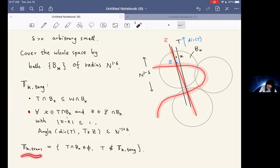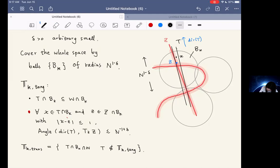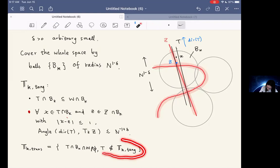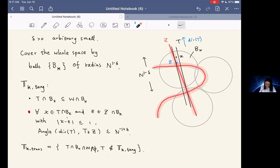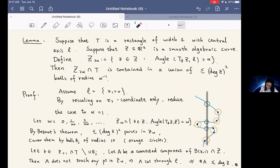When epsilon is 0, this essentially says the direction of t is the same as the tangent line. We need delta to be an extremely small positive number to handle the transversal tubes. The set of transversal tubes is defined as those tubes that intersect B_k and also intersect W, but do not belong to the tangential tubes. Here is the lemma: transversal tubes do not intersect the neighborhood W too many times.